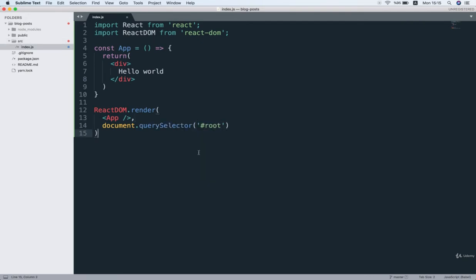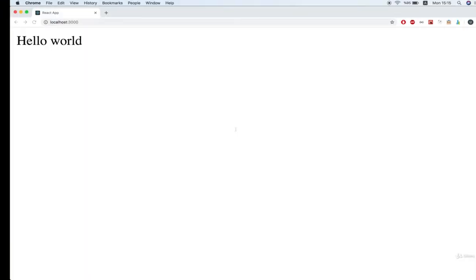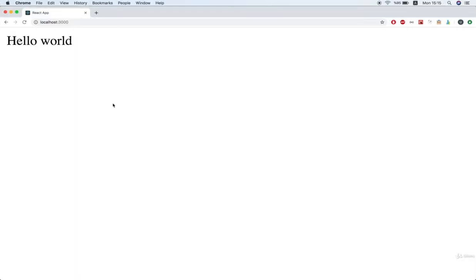Alright, so now I'm going to save this file, and then we should be able to flip back over to our browser and see that text hello world appear on the screen. Okay, so it looks just dandy.